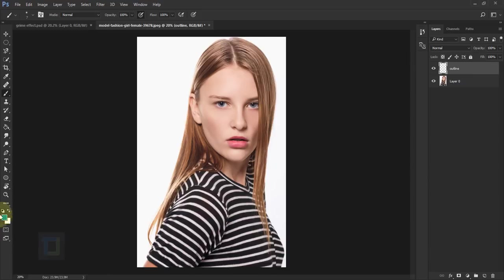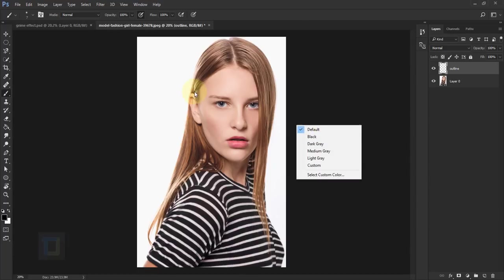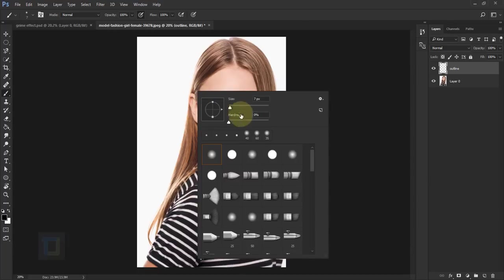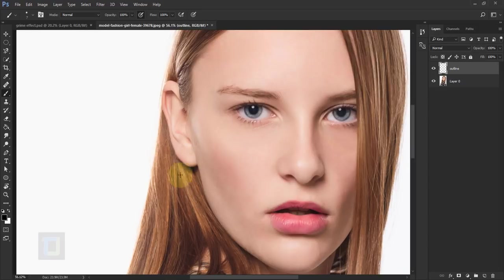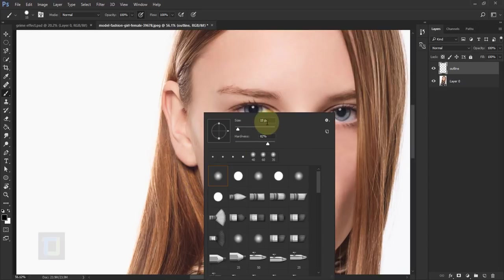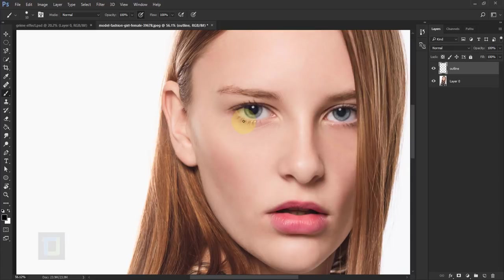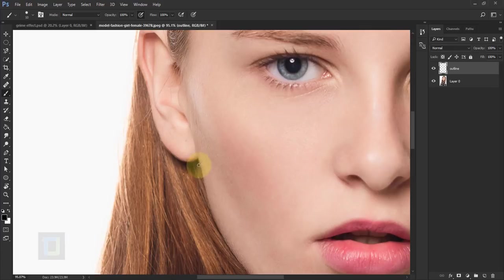For the outline I'm gonna select solid black color. Right click here and set hardness to around 80%. For the brush size I'm gonna keep it around 10 pixels, should be enough.